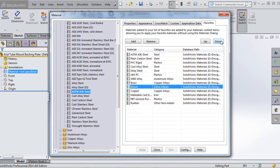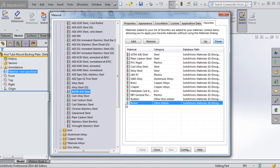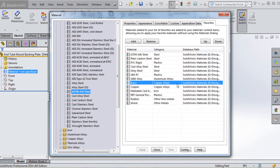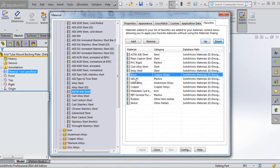You could also rearrange the furniture in here. Let's say you don't want nickel to be in the middle - you want it on the bottom. You can click on that and move it all the way down. Maybe brass you want to move up, though I'm going to move that down just below alloy steel.